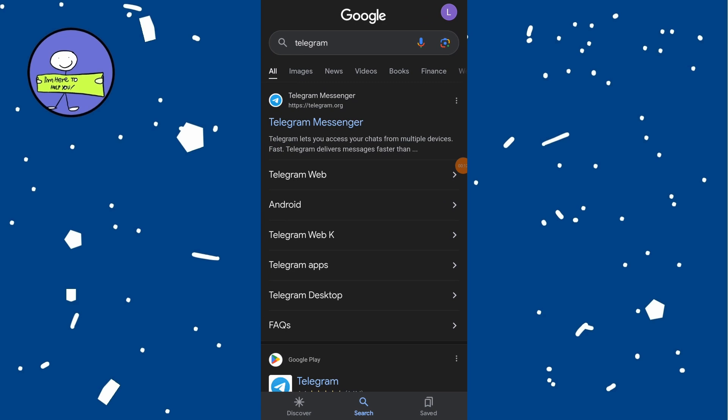Open your preferred web browser. In the browser address bar, type web.telegram.org and press enter.